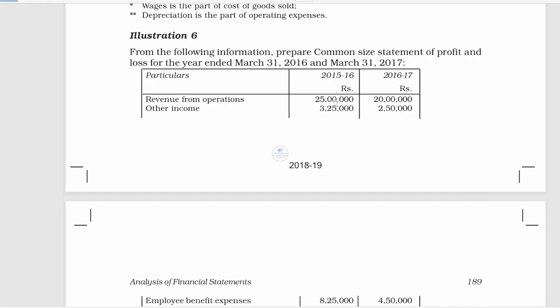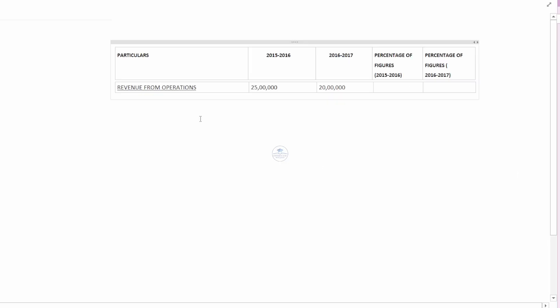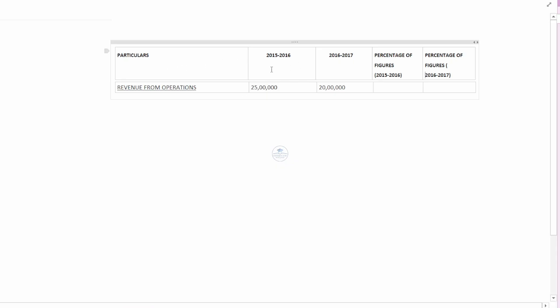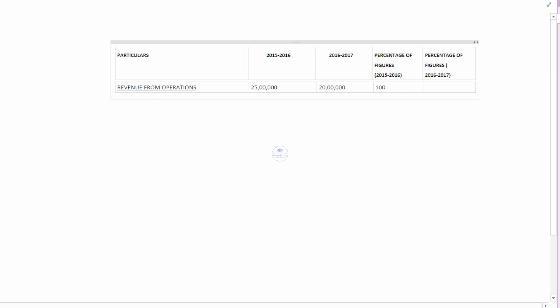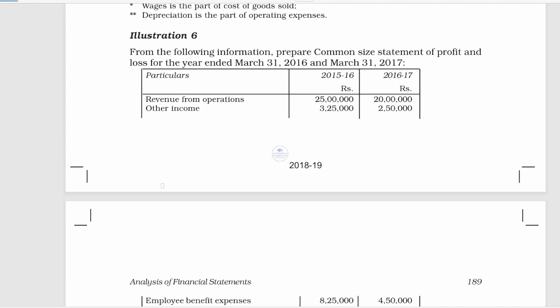The first item — revenue from operations — is Rs. 25,20,000. We are finding the particulars for the previous year and the current year. We record the amount and the percentage. The base item is revenue from operations, which we consider as 100%.